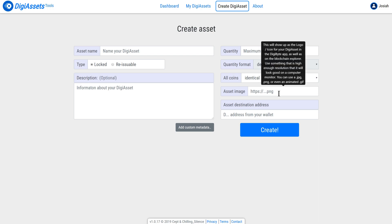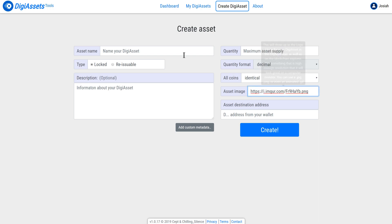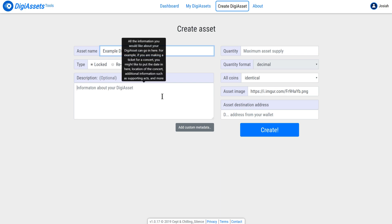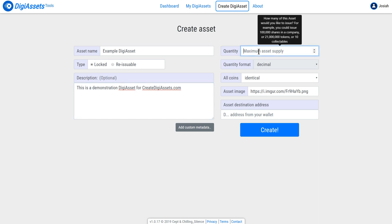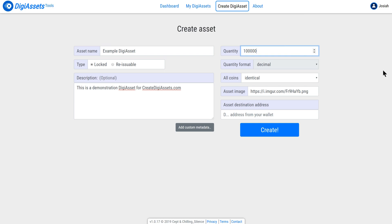I'll paste the asset image in here. And I'm going to give this asset a name. I'm going to give it a bit of a description. We'll keep this nice and brief. The maximum supply is how many assets you would like to issue within this DigiAsset. In this case, I'm going to do 100,000. I also want to leave this as a locked asset. I'm not going to reissue it again in the future.